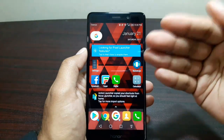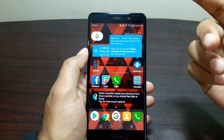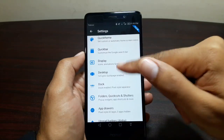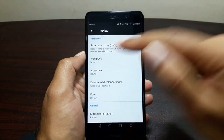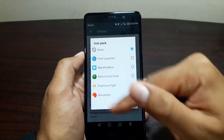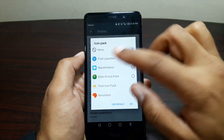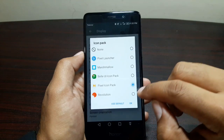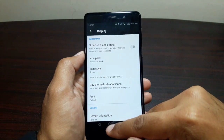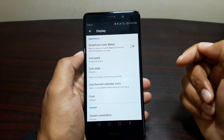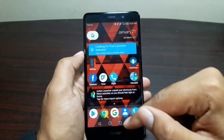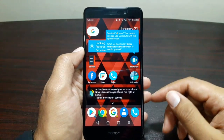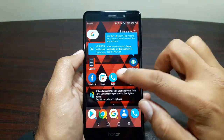We have it set up in a pixel style with the pill widget and the date, but we still need the icons to look like Pixel icons. For that, go into Action Launcher 3 Settings, then Display, then Icon Pack. Here you can choose Revolution, which gives a circular look to the icons, or you can download the Pixel Icon Pack from the Play Store. Choose it, press OK, go back, and you'll see all icons now have that circular, Google Pixel style look.